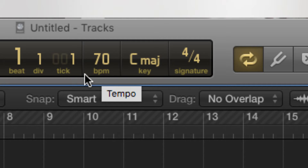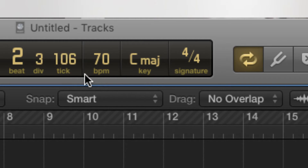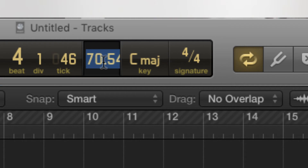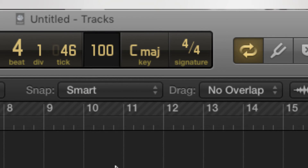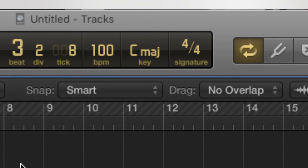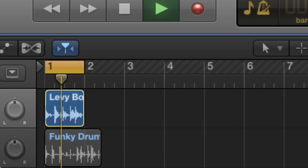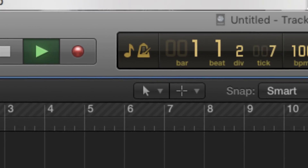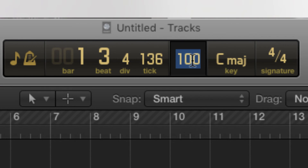So I'm going to play it. We're going to speed it up — we'll go to 100 BPM. Let's try one more time.